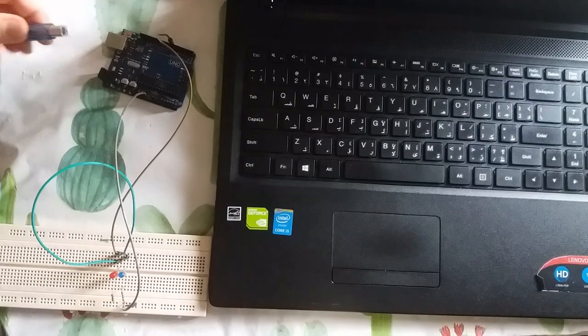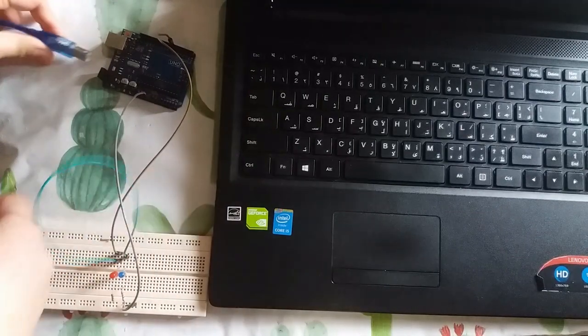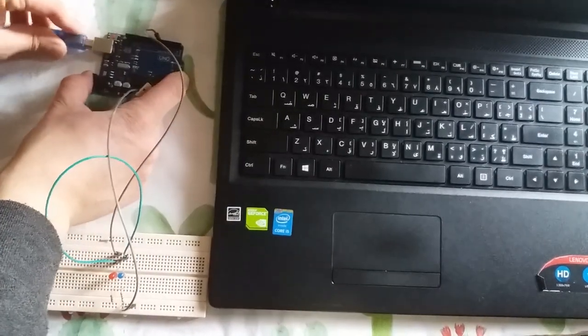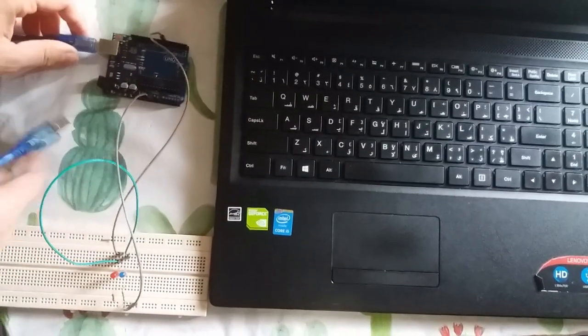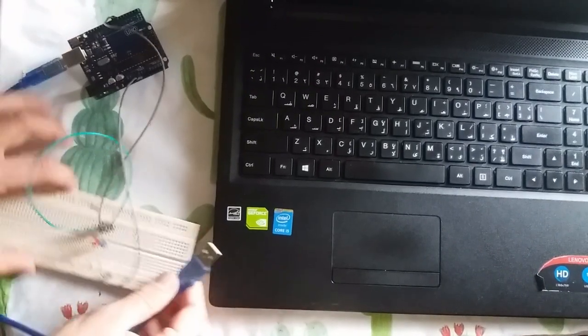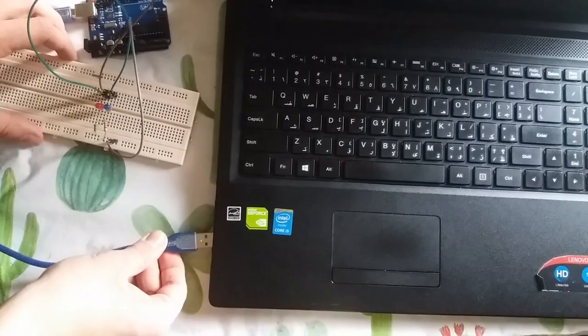Now connect your Arduino to your laptop and compile, then upload your code on the Arduino.